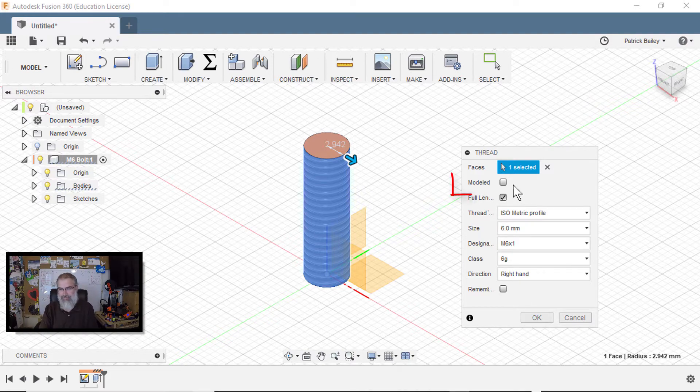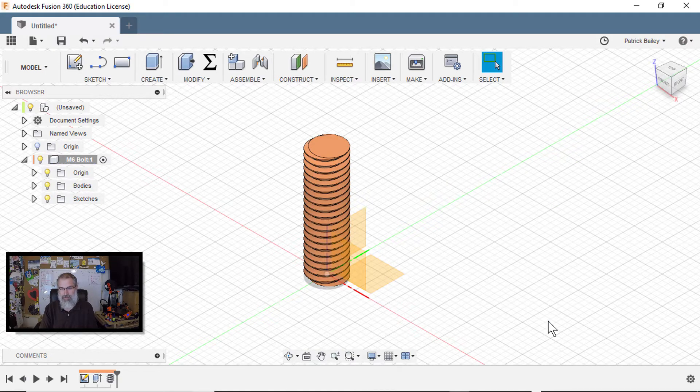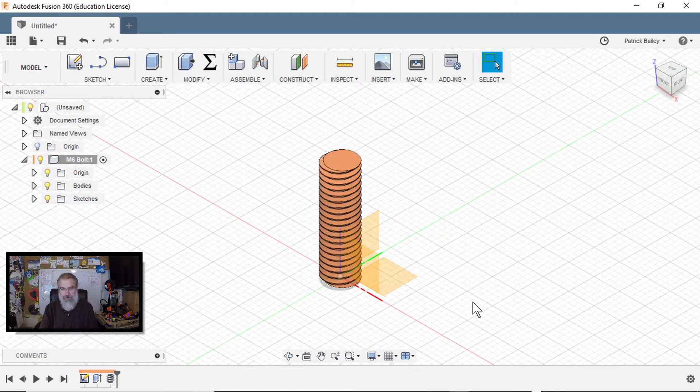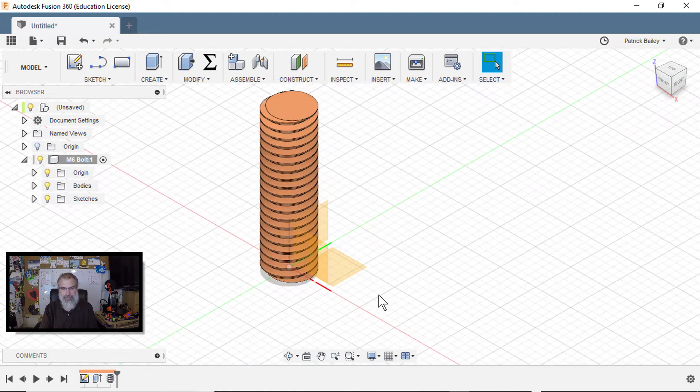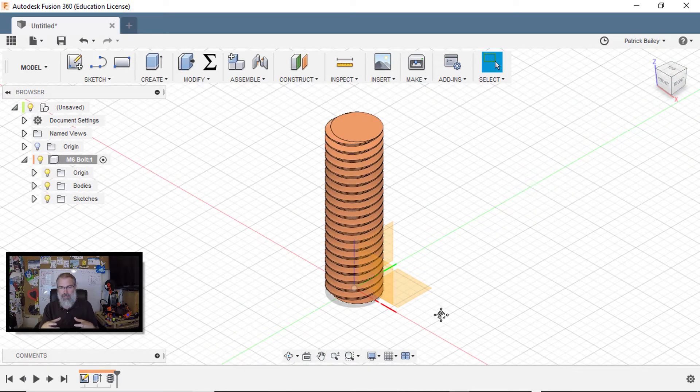Now one thing, if I say okay, I got a problem here because what it does is actually it's applying an image and I want it actually fully modeled. So I have to select this modeled option here, hit okay. And there I go. I've got my thread and I think I can print this out and it should be correct.